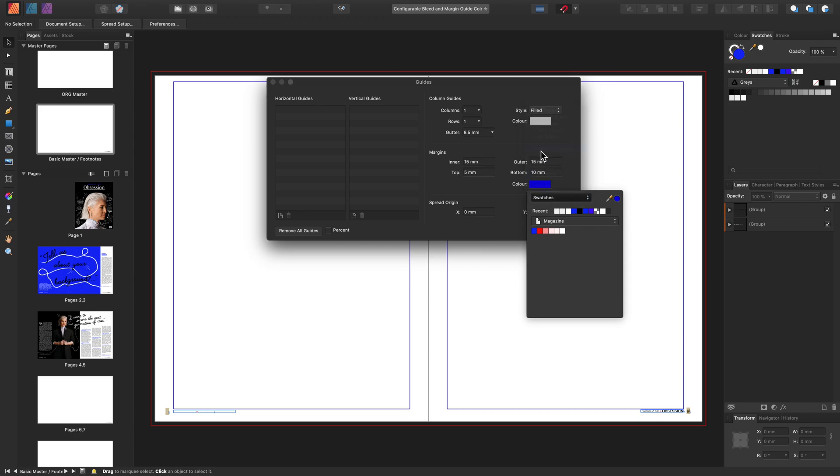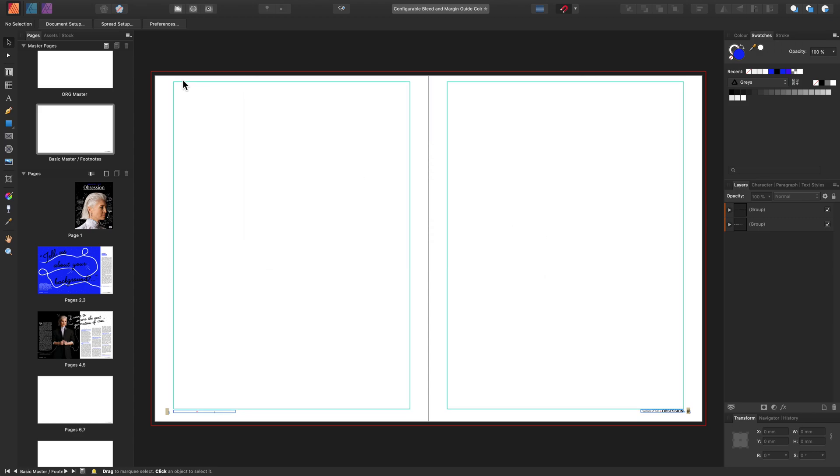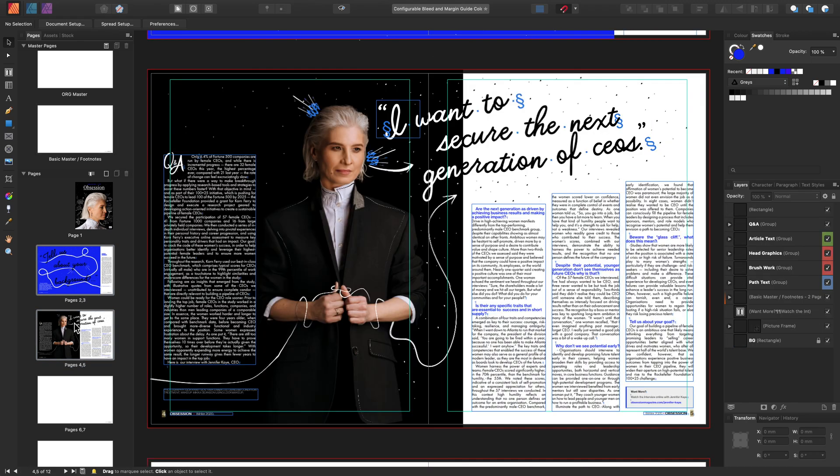The margin guide colors have now been configured to this master. This means every page or spread that is assigned to the master will also share the same configuration.